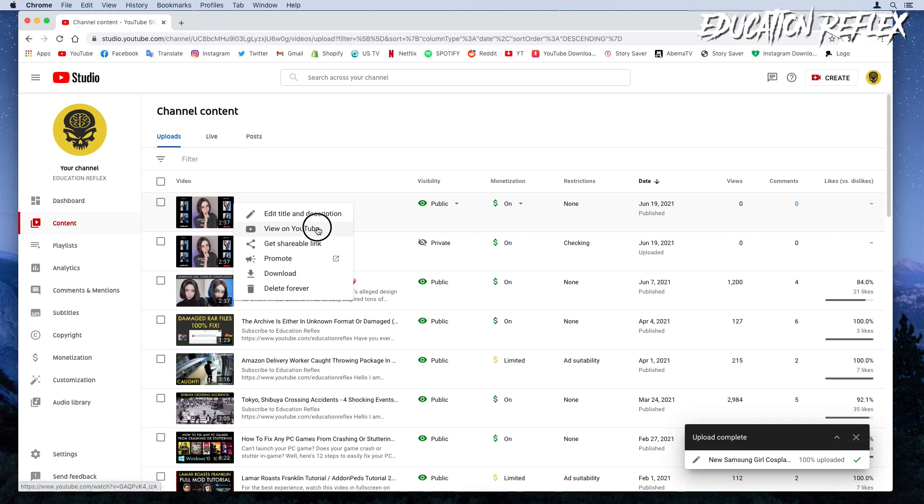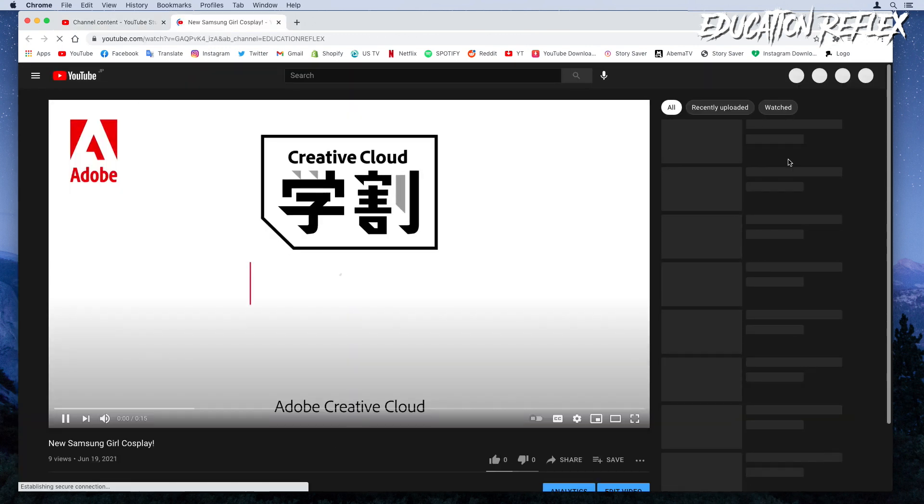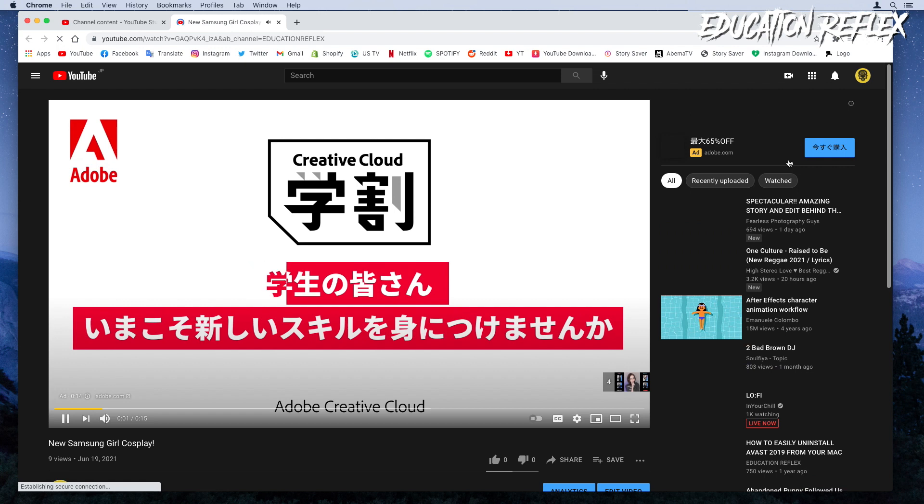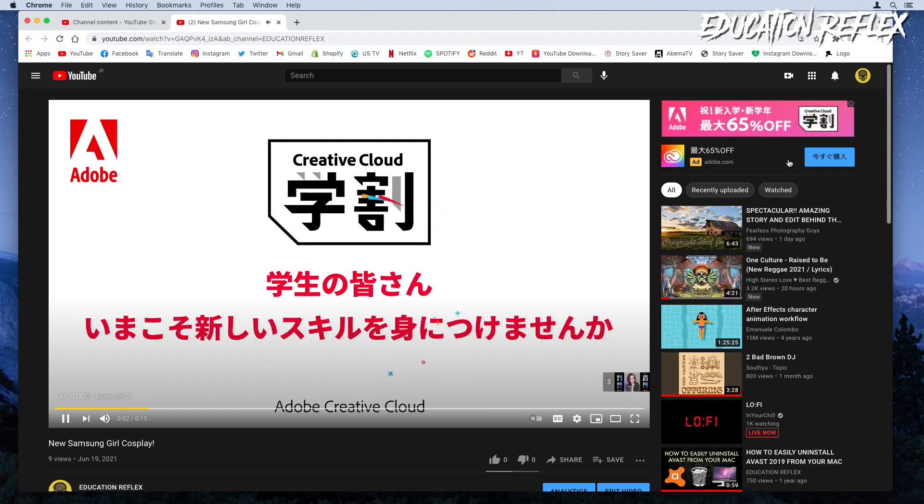Hopefully, this video was helpful. If you have any questions, feel free to let me know in the comment section below. Thank you.